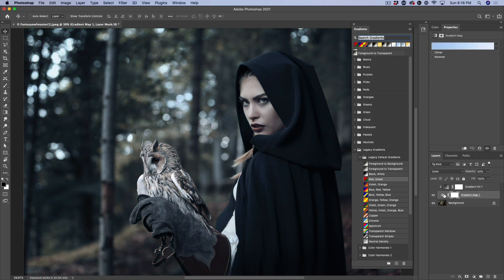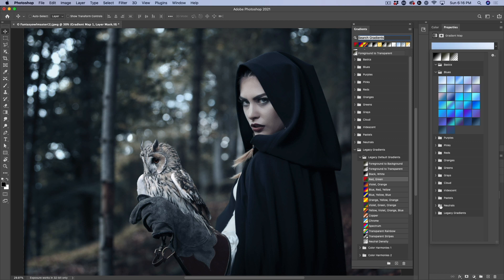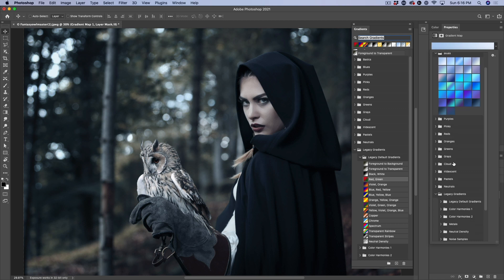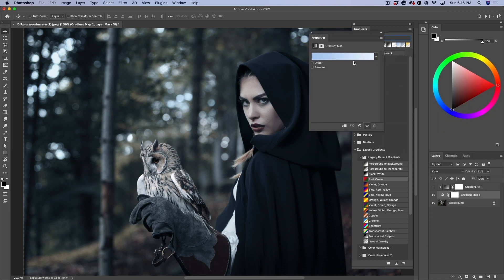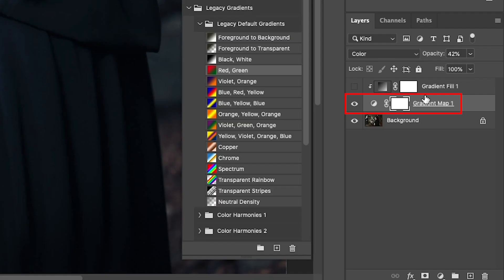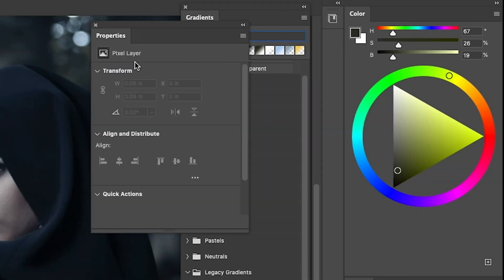We choose a gradient map layer again and pop open our panel. Notice legacy gradients are there. So you control them in the gradients panel. This is where you load them and then they're going to be available in properties. So we're going to choose the gradients. And now if you're into properties, make sure of course that you're selecting the gradient map layer. Otherwise, the property will change to something else.